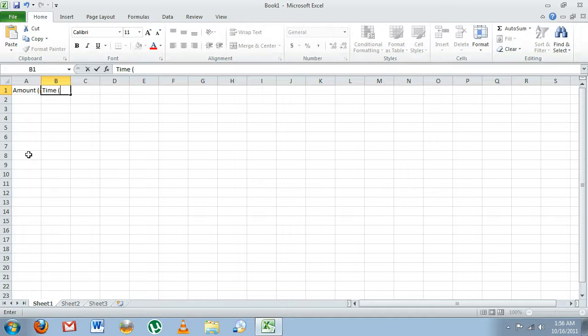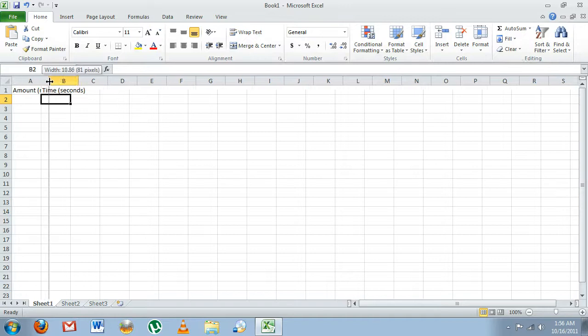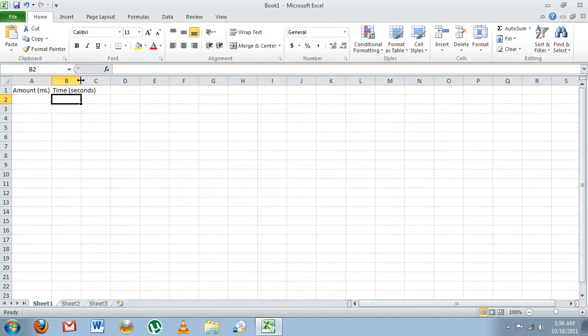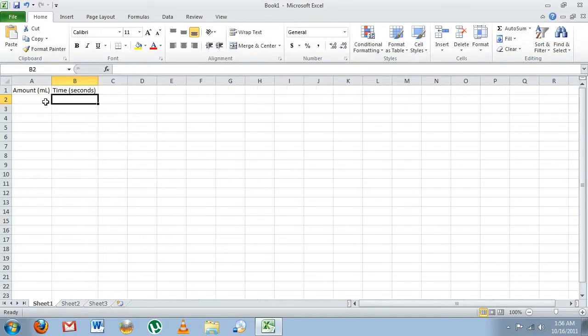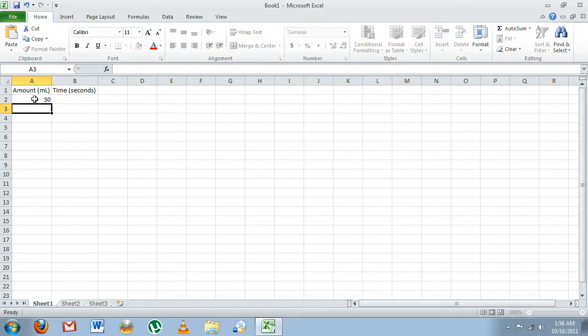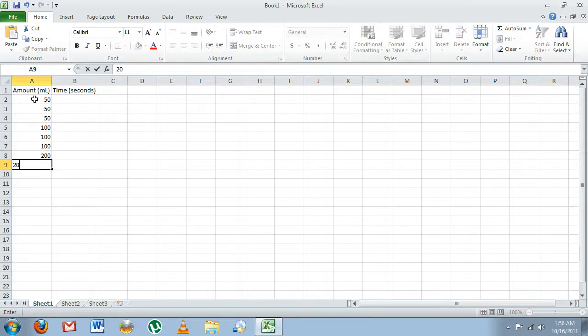And that is our time in seconds. We're going to expand these columns just by clicking and dragging. Now in the A column, we're going to enter our independent data sets, so we had three 50 milliliter bags, 3100, and 3200.